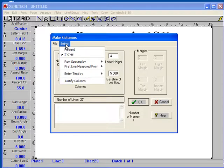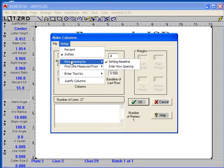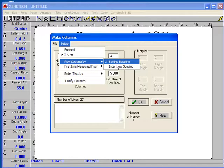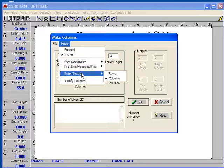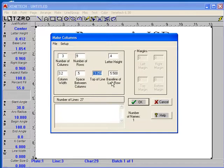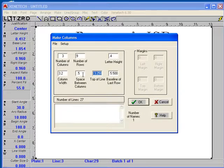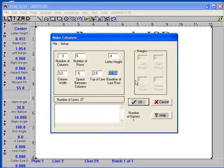I want to call something to your attention that I failed to mention. Mine is already adjusted, but yours will probably say 'enter row spacing' unless you've already modified it. By default it'll say enter row spacing. We want row spacing by setting baseline. First line measures from top of line, not baseline. And then I'm going to enter text by rows. So with that setup: 3 by 9, letter height 4 tenths of an inch, column width 3.2, space between columns half inch. Top row at 2.5, and baseline of the bottom row at 8.5 — because we wanted a half inch bottom.